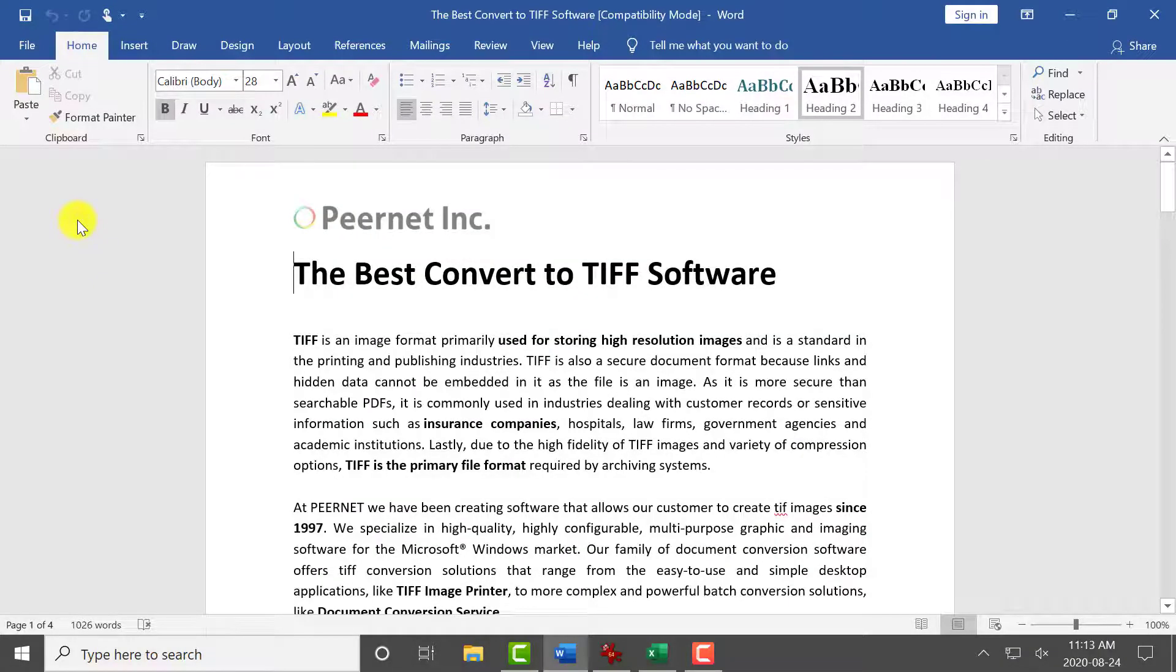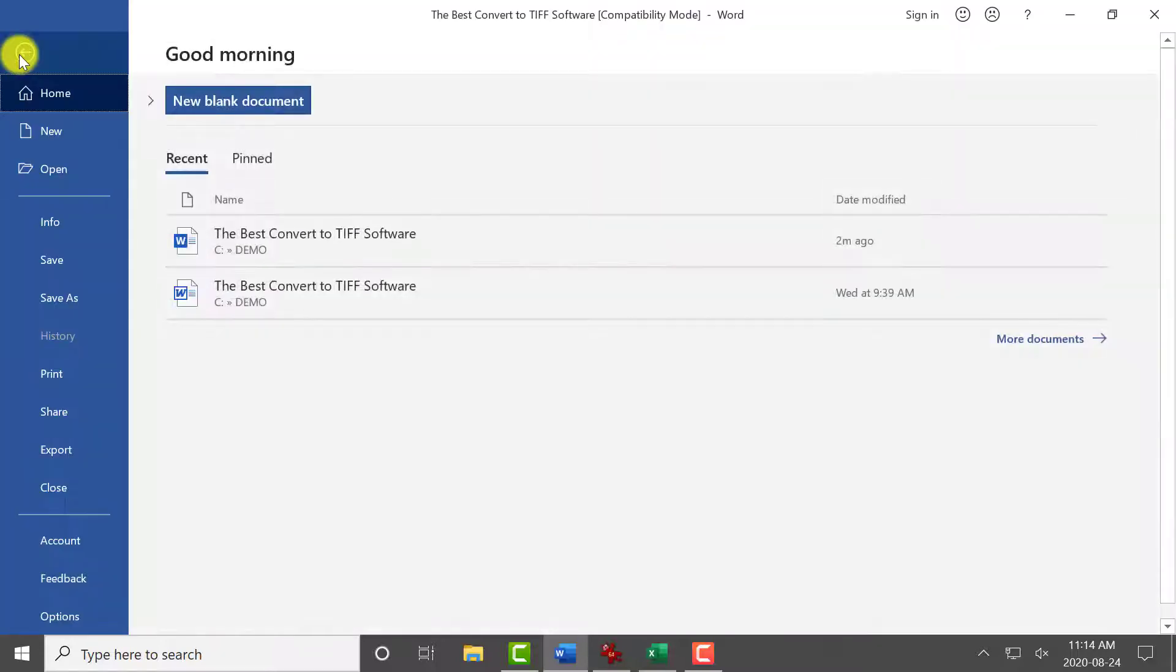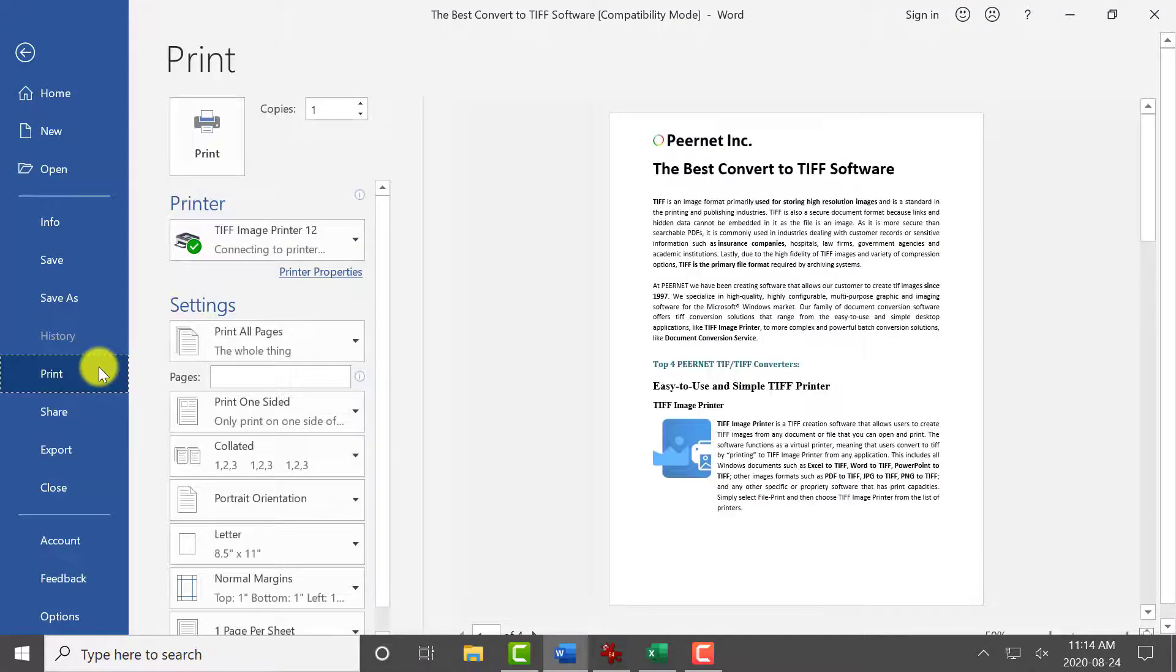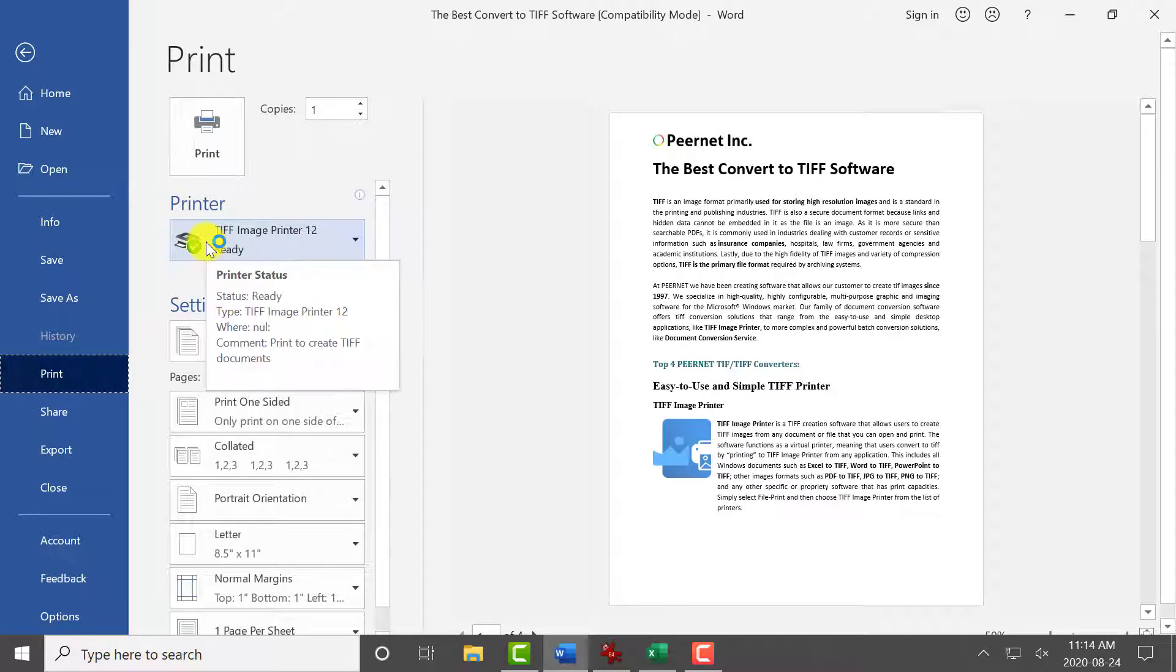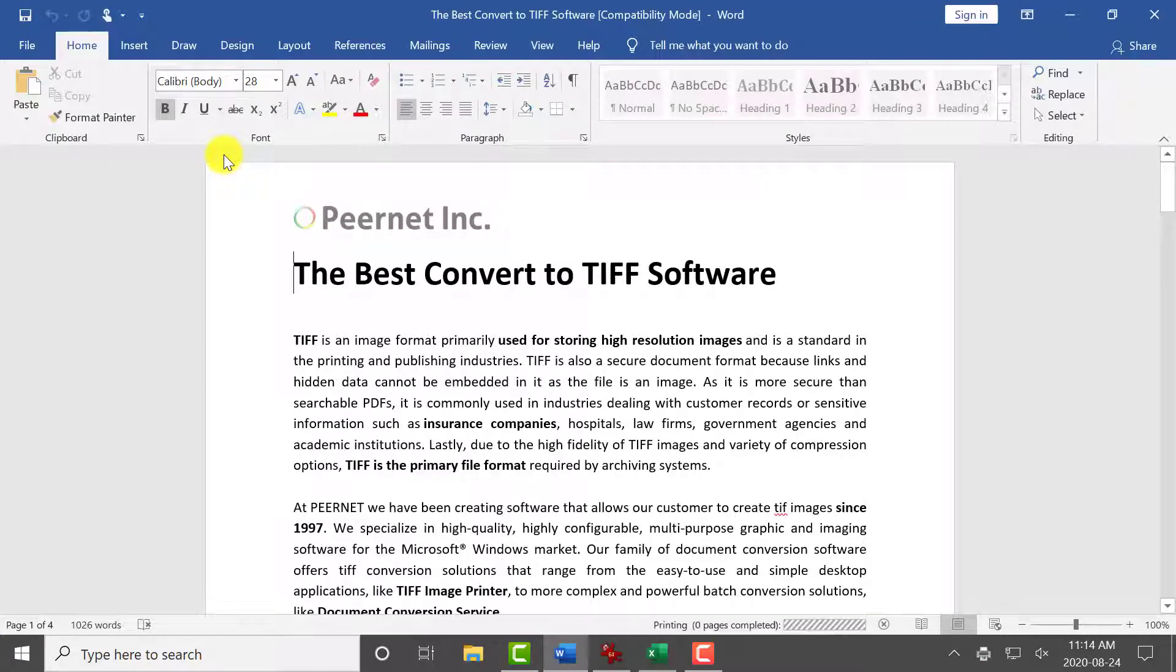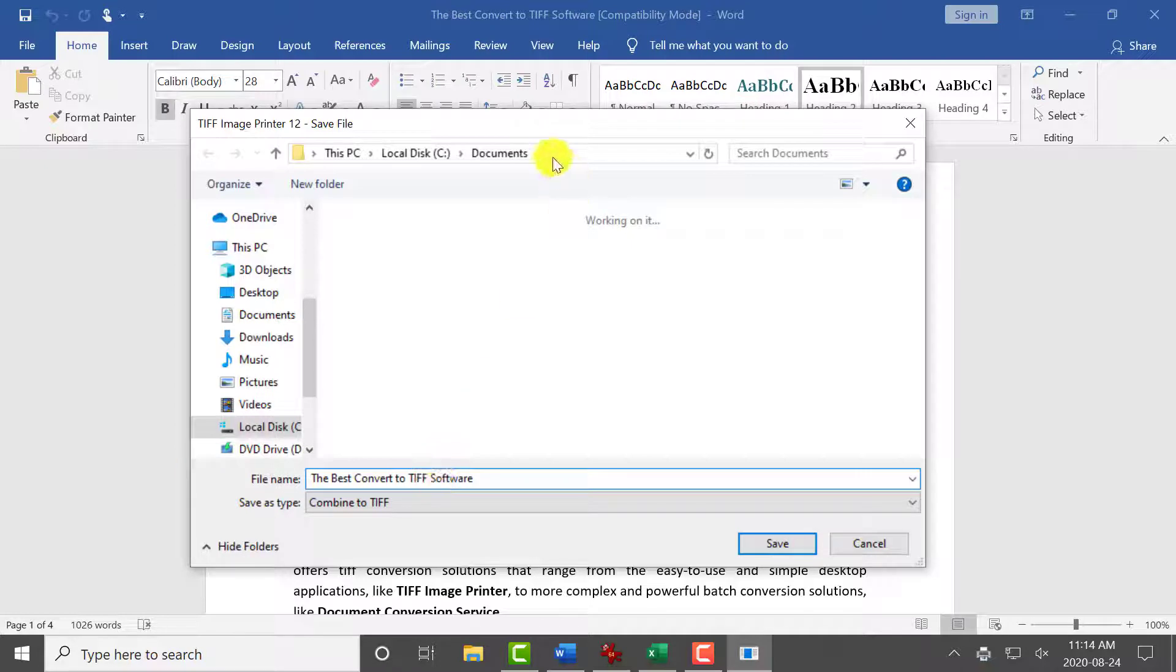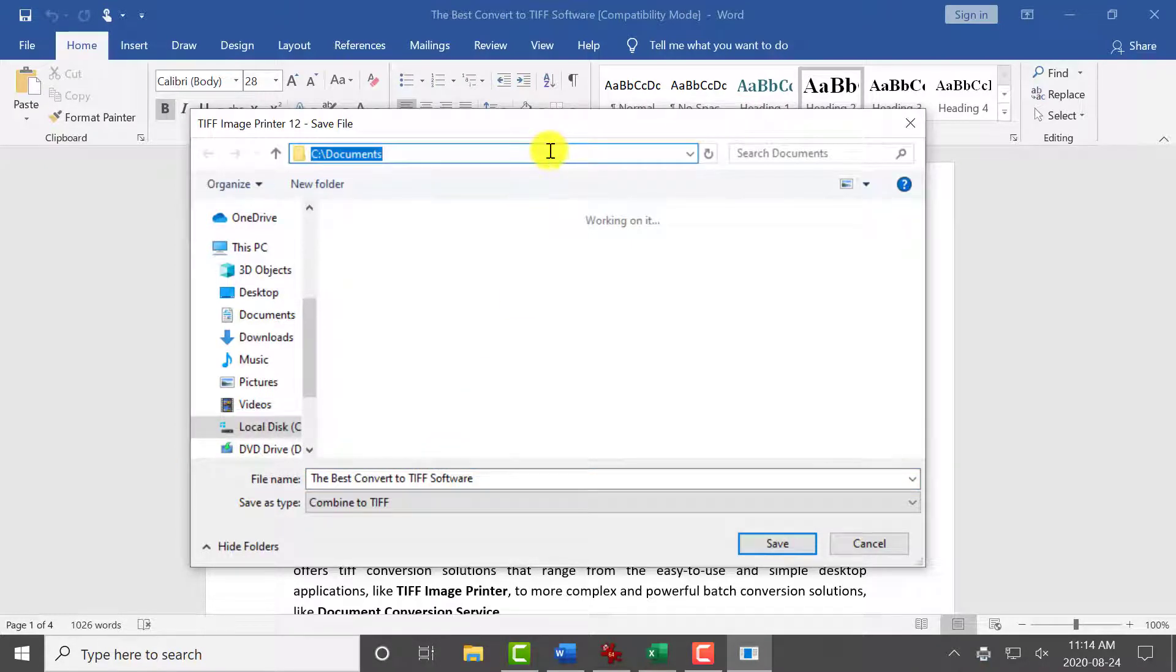Open the first document you want to convert to TIFF. Select File, Print, and select TIFF Image Printer as your printer. Click Print to send the file to TIFF Image Printer. Then set the name and save location of your new TIFF image.